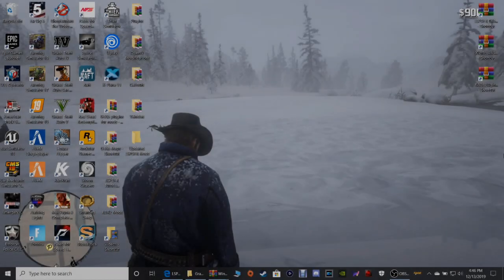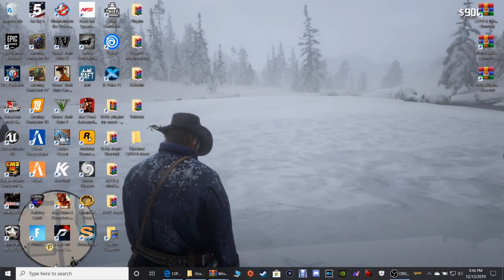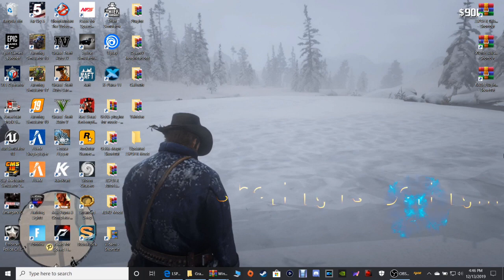What's going on guys, coming to Justice here, and today we're back with another LSPDFR tutorial. God bless you guys.